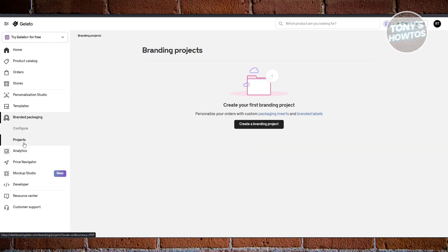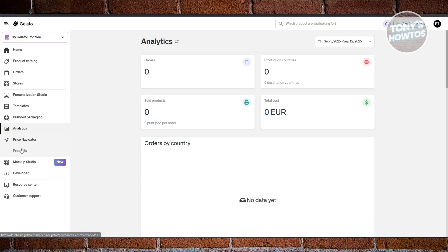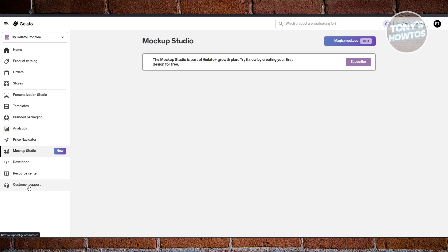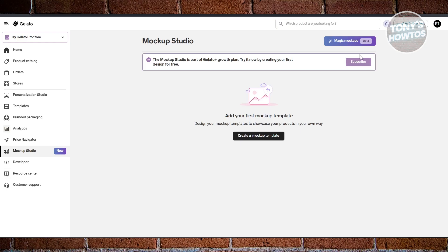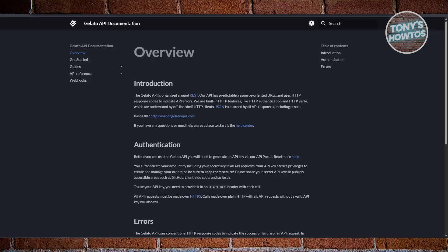If you choose Products, this is where you start creating your branding projects. For analytics — like number of orders, product countries, total cost, and sold products — you can view all of that here. There's also a Price Navigator to adjust pricing and grow your revenue, a Mockup Studio with AI-powered magic mockups (available on the Gelato Plus Growth plan), and a Developer section with API documentation and API keys.